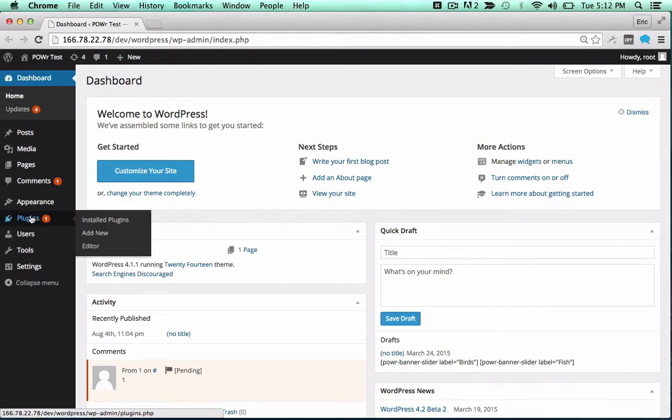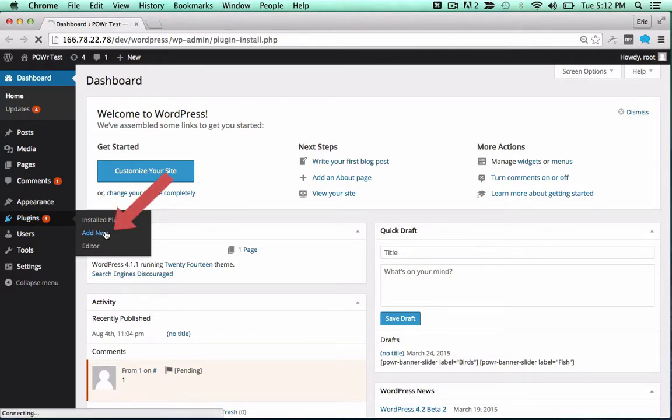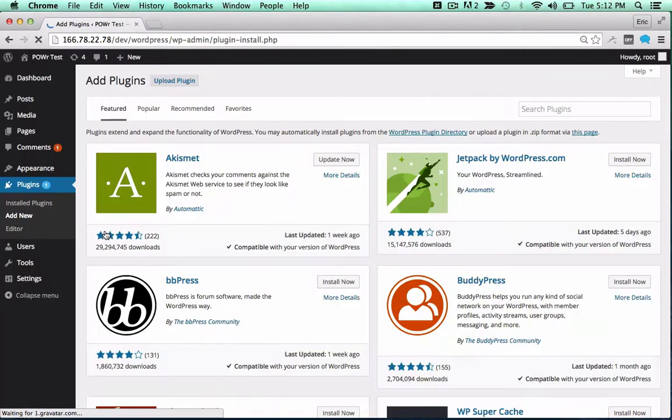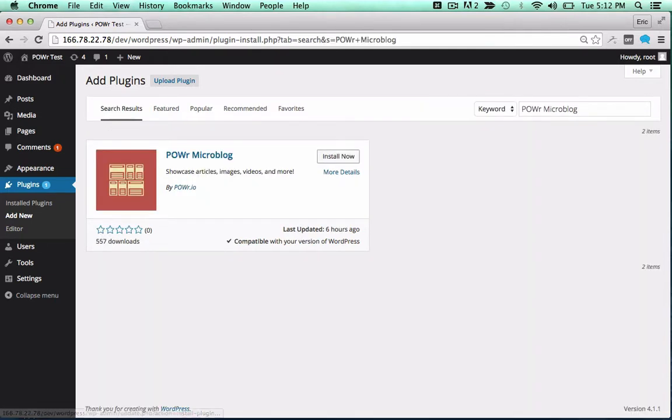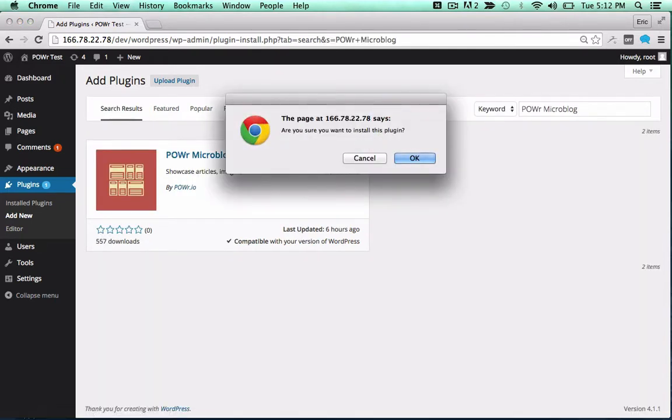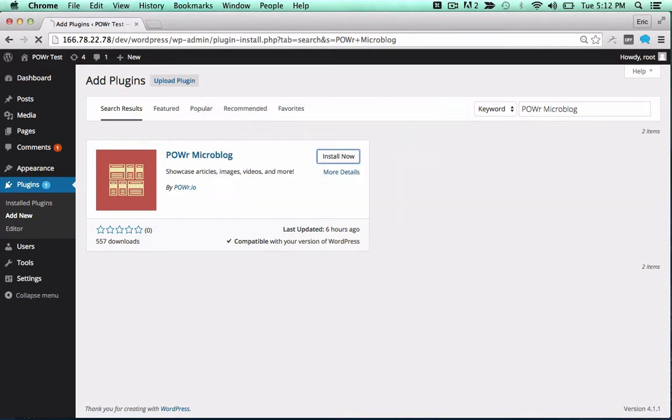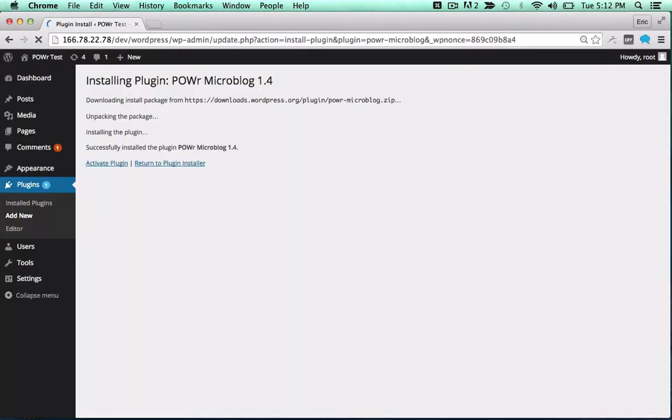In the WordPress dashboard, open the Plugins menu and click Add New. Then search for the Power Plugin you'd like to use. Click Install Now to begin the install process, and activate the plugin by clicking the Activate Plugin button.